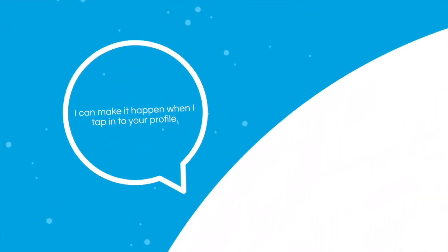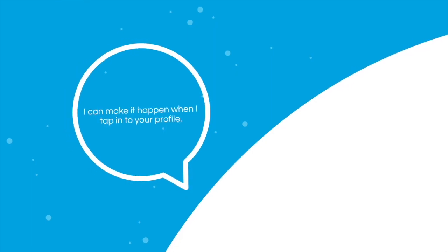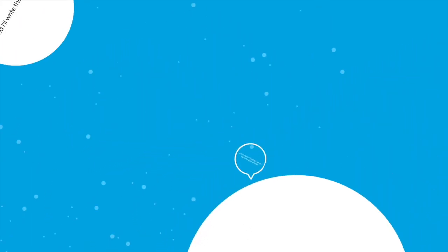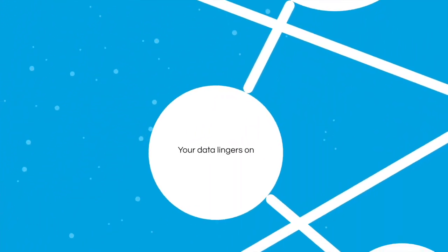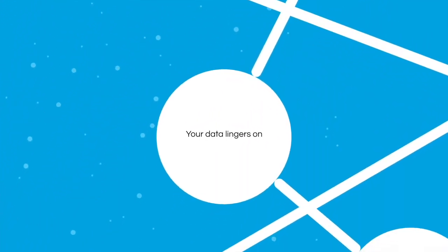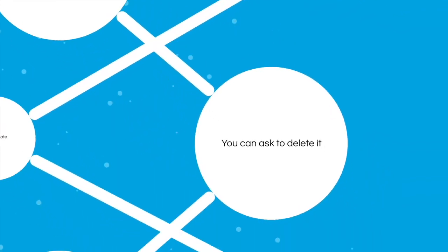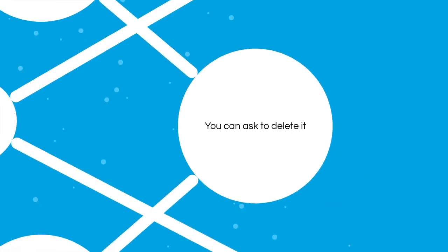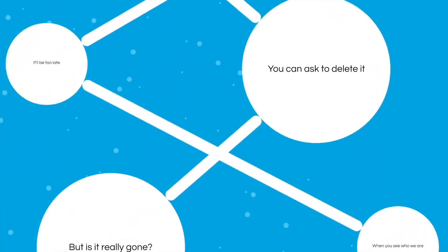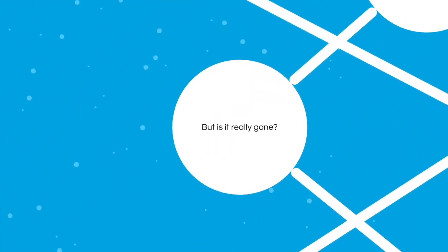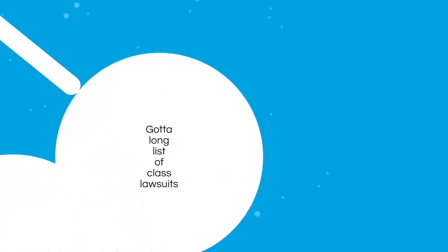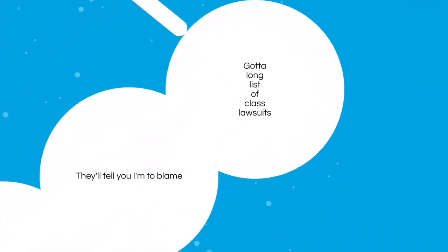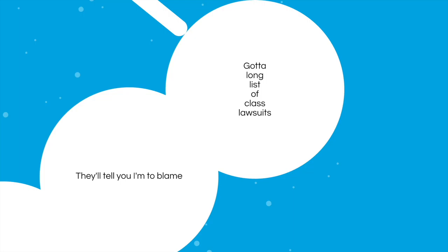I can make it happen when I tap into your profile. So it's gonna be forever, your data lingers on. You can ask to delete it, but is it really gone? Got a long list of class lawsuits, they'll tell you I'm to blame.